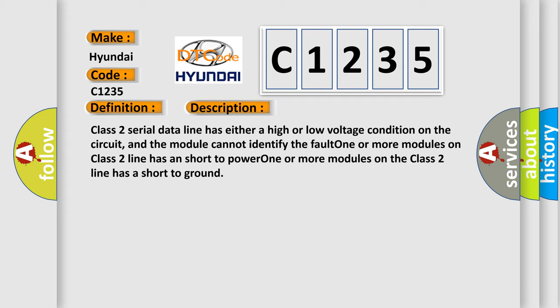Class 2 serial data line has either a high or low voltage condition on the circuit, and the module cannot identify the fault. One or more modules on class 2 line has a short to power. One or more modules on the class 2 line has a short to ground.